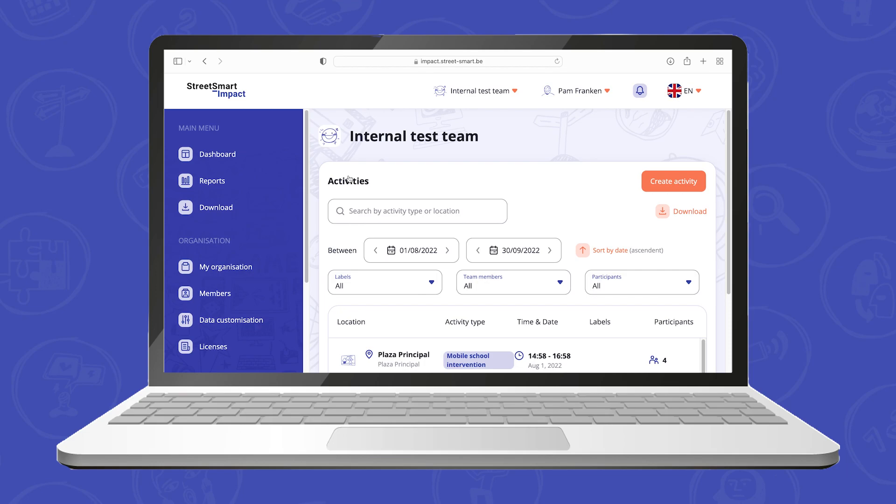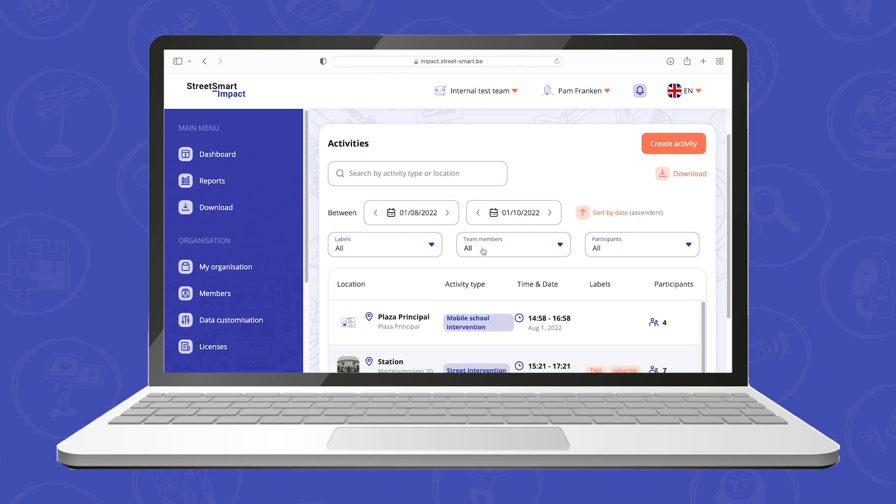You can search for activities that took place between specific dates and you can use the filters on labels, team members and participants.